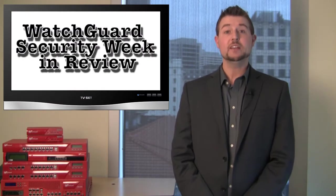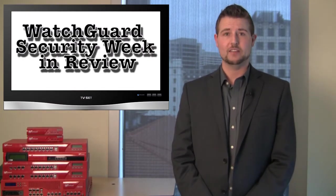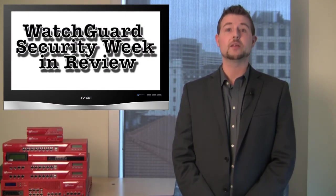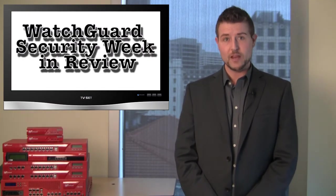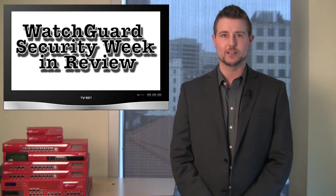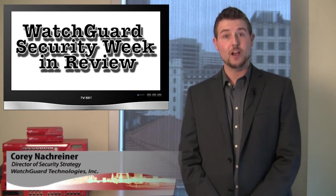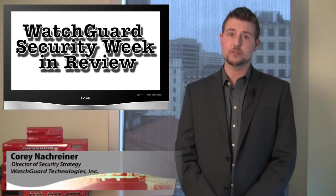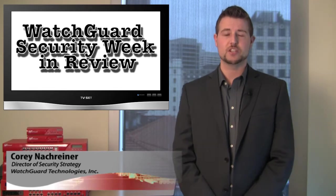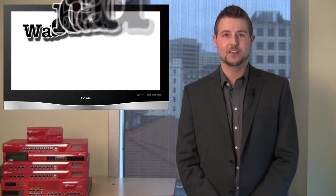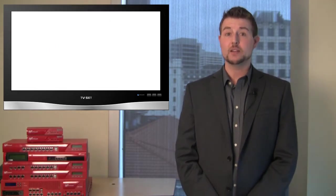This is WatchGuard's Security Week in Review, a weekly video podcast dedicated to quickly summarizing all the biggest information and network security stories each week. I'm Corey Nockreiner, CISSP Director of Security Strategy at WatchGuard and your host. Let's jump right in with the week starting February 27th.